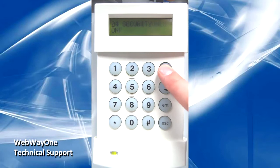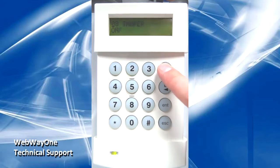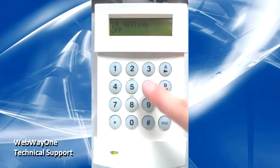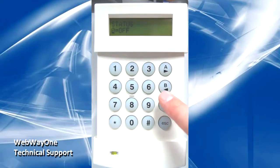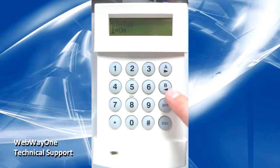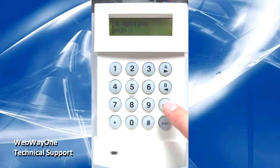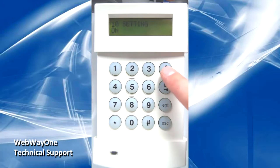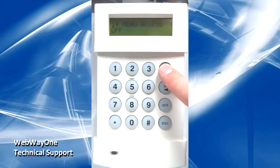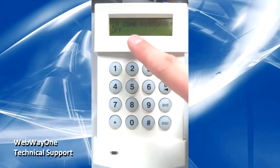Next, ensure Trigger 10 for setting is on. Also, ensure Trigger 18 for zone restoral is also set to on.